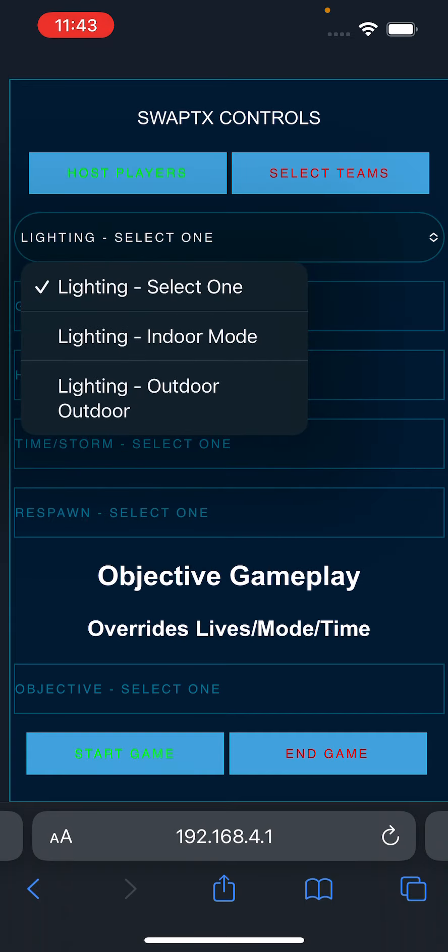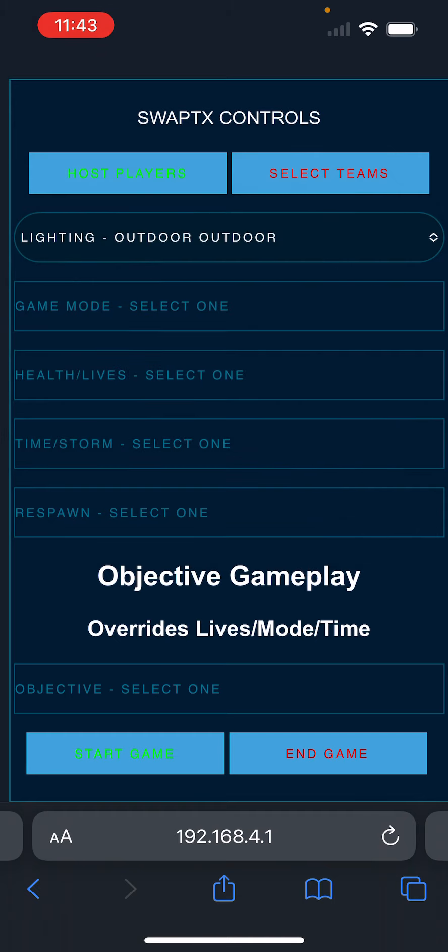I can select either indoor or outdoor mode, which basically is just setting how much output the infrared has, whether it's in daylight or not, as well as increases the volume. So we're going to set it to outdoor mode.